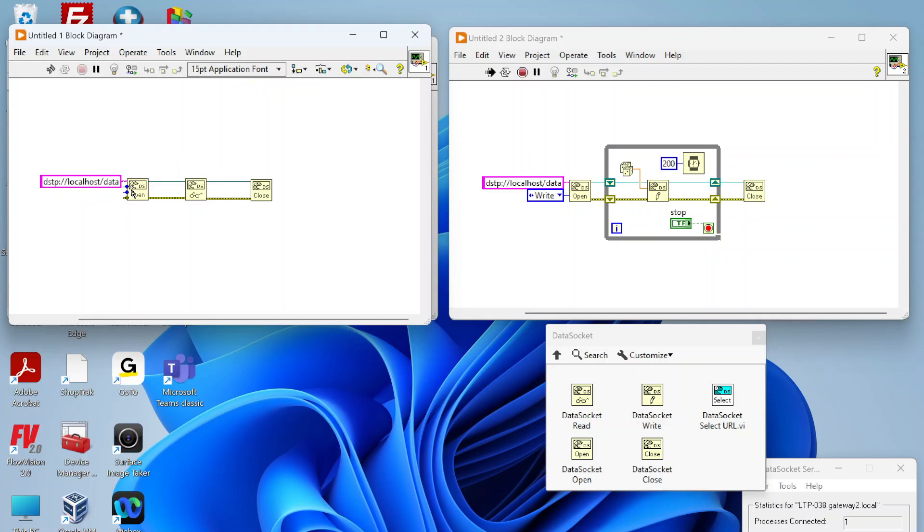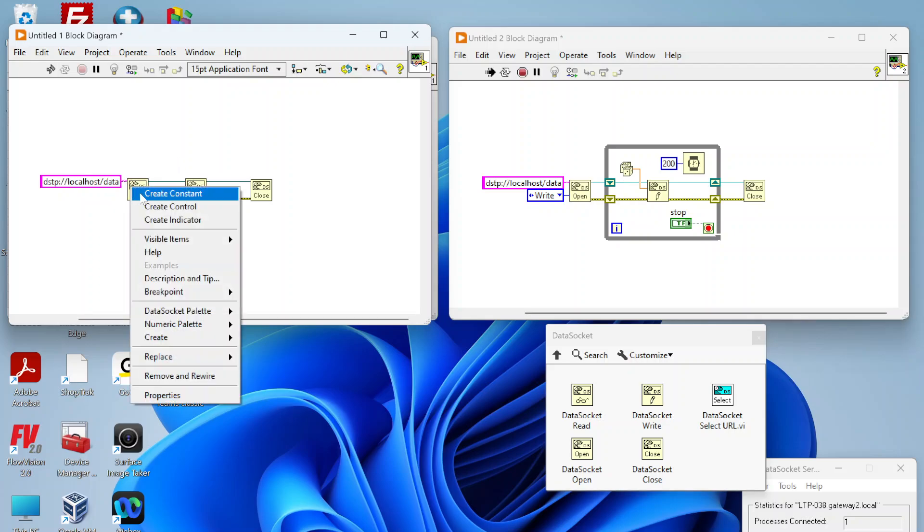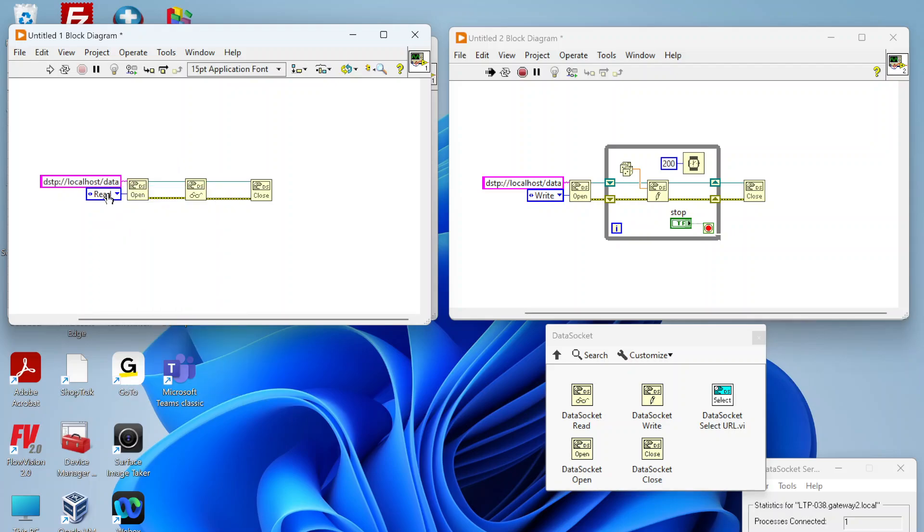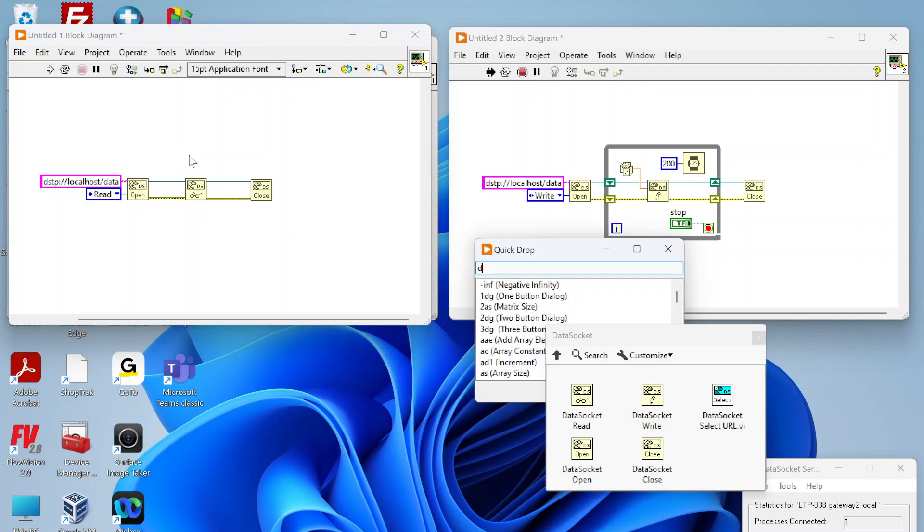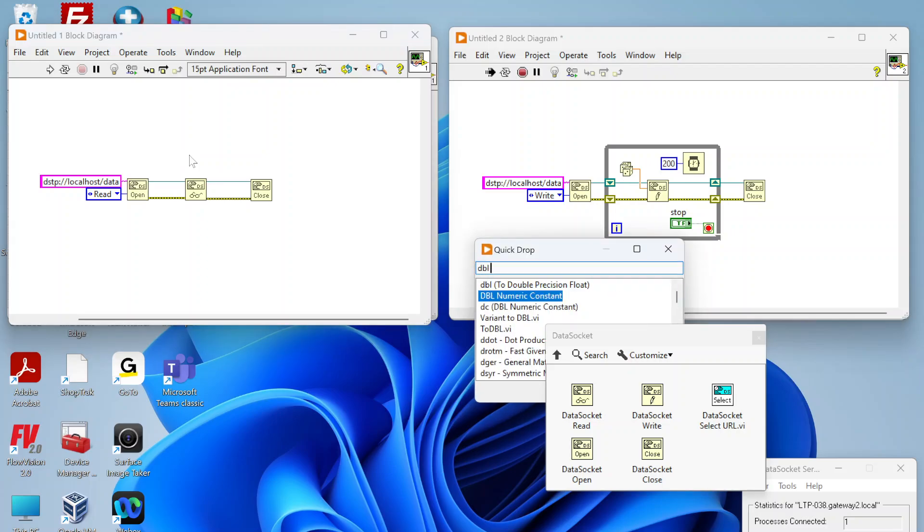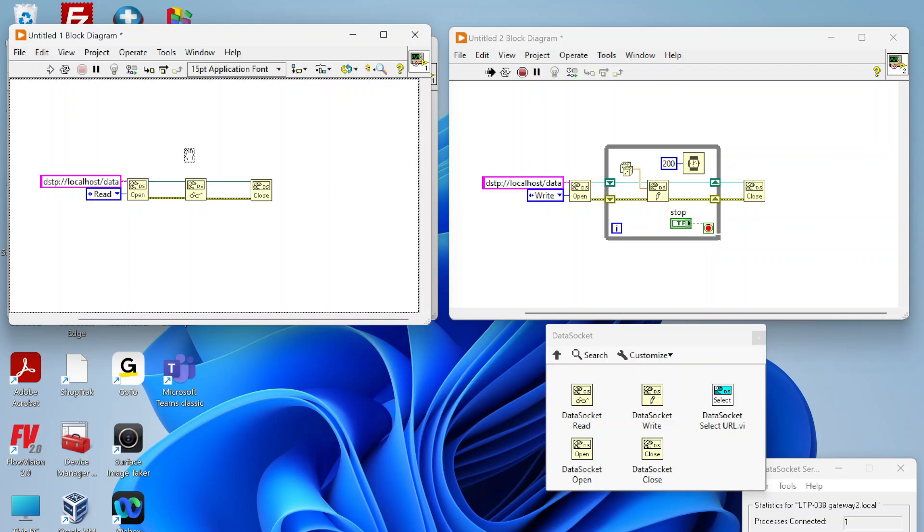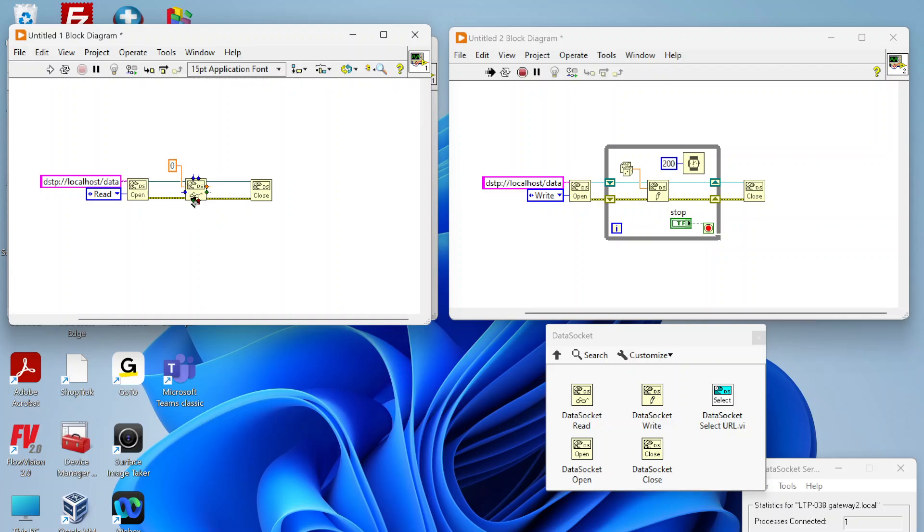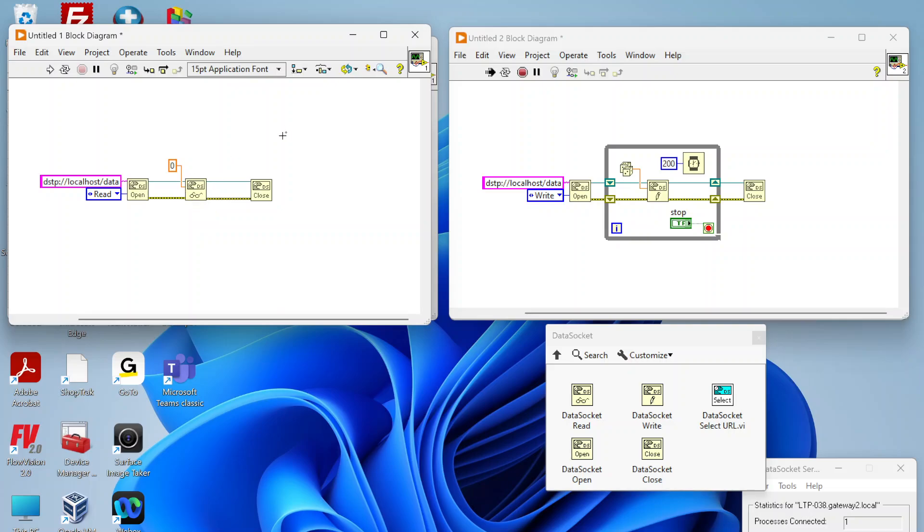We also have to define the scope here. Here we want to read. Then on the read function we have to define the data type we want to read this data back in. In this case we're using just a double floating point, so we need to tell it that's the type of the data. Now it's automatically adjusted to output using that data type.